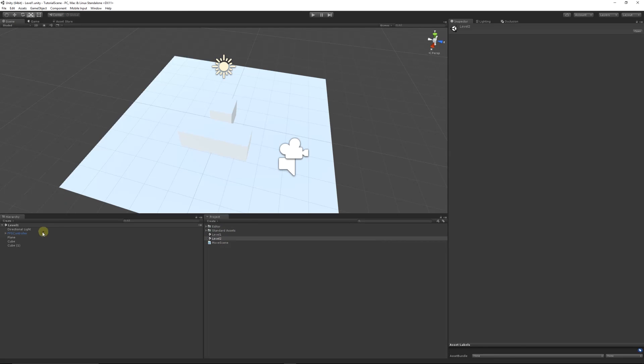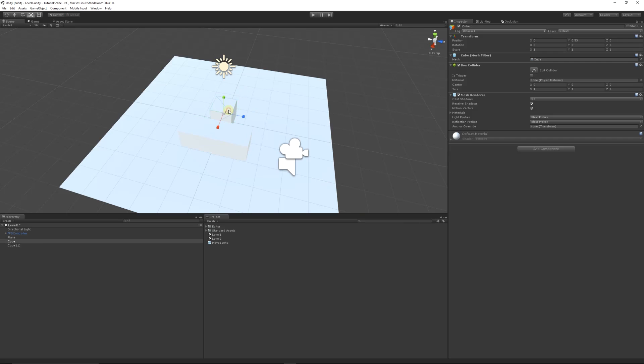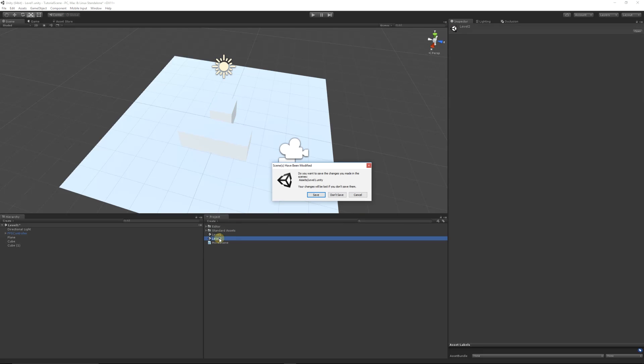What we can do from there is select back on your trigger that we're going to be able to collide with, and then on move scenes you're going to want to write level two as it's spelled in the project panel down here. So we can say level two.